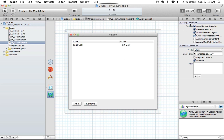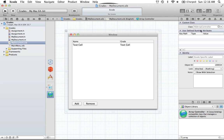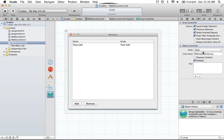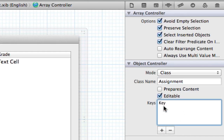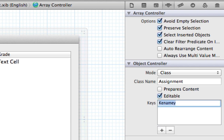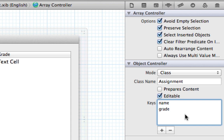Select your array controller. Under the Attributes Inspector of the array controller, we have the Object Controller section. We want to tell the controller what it's controlling. We say it's going to be controlling a class — the Assignment class. The keys it's going to control are 'name' and 'grade'. We're telling this controller: here's the Assignment class, those are the objects you're going to be housing, and you want to set name and grade using their keys. Cocoa Bindings uses key paths to set and get values, and that's all we're telling this array controller.